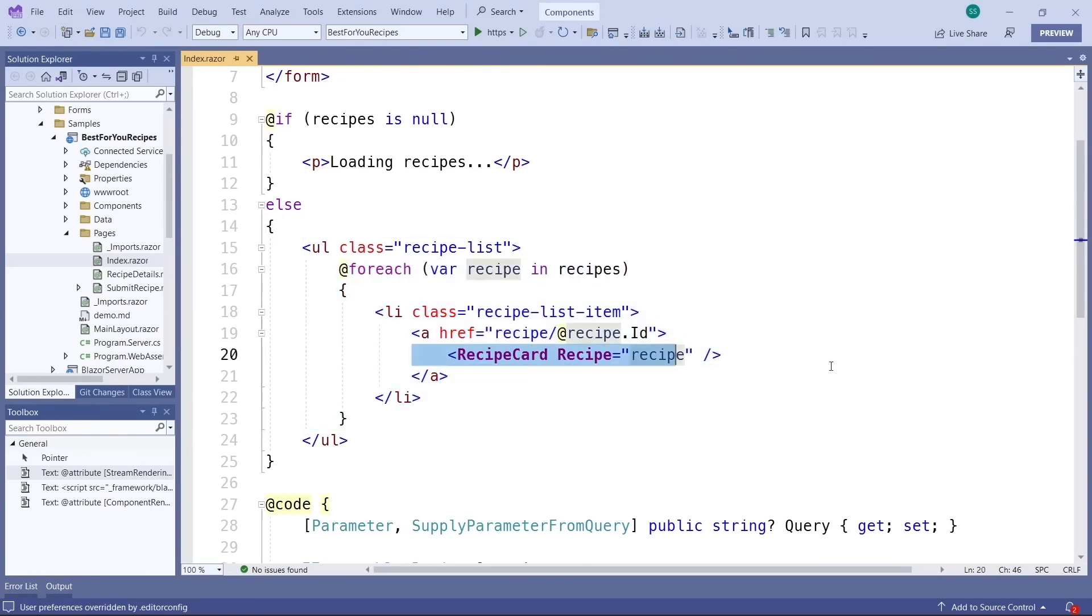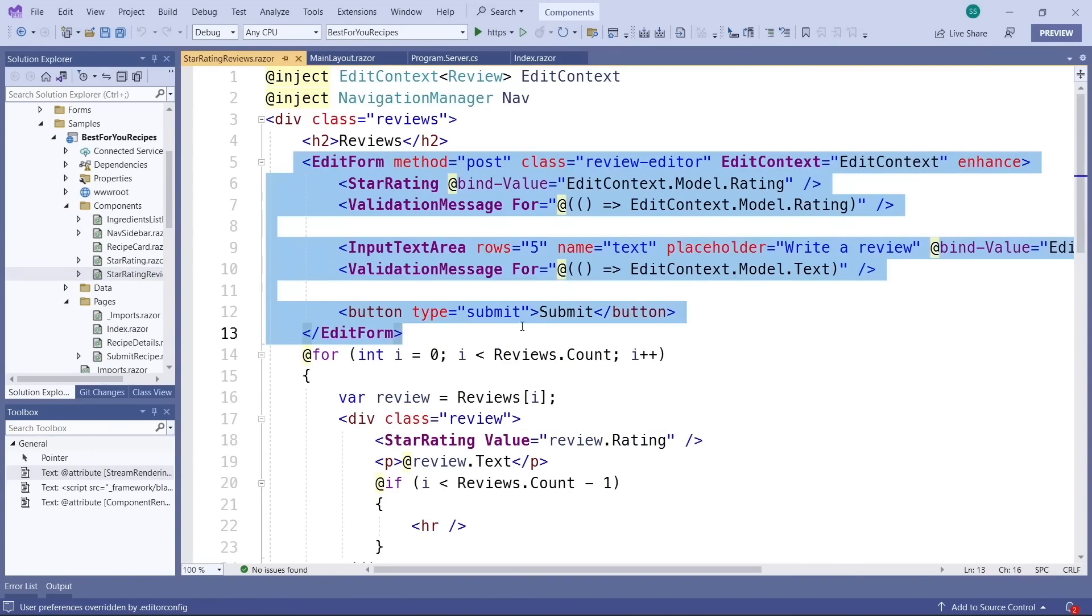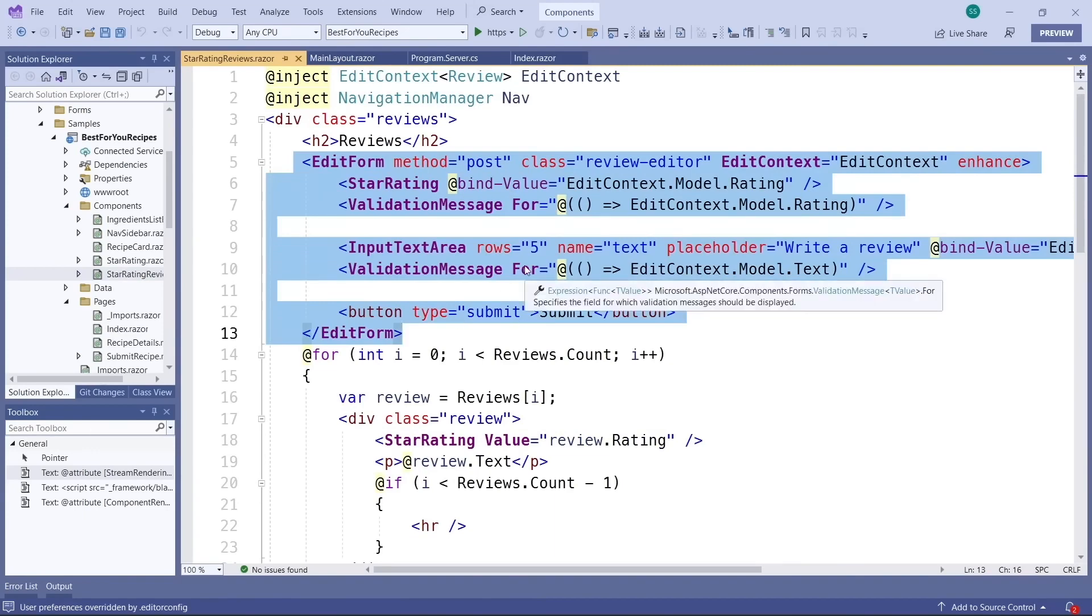This also works with forms. Steve uses a typical Blazor edit form component and it even works with validation.